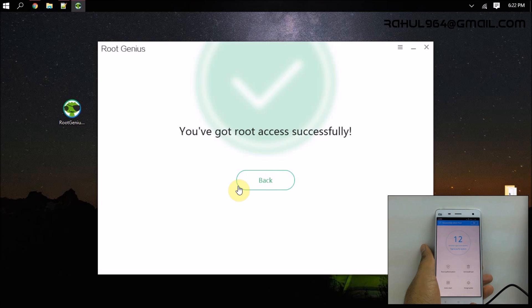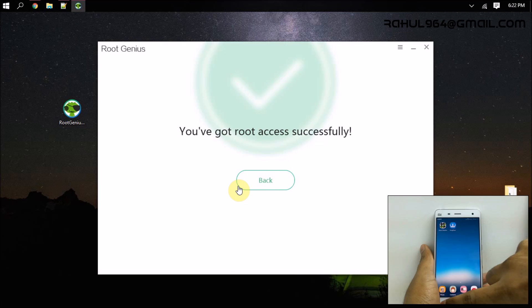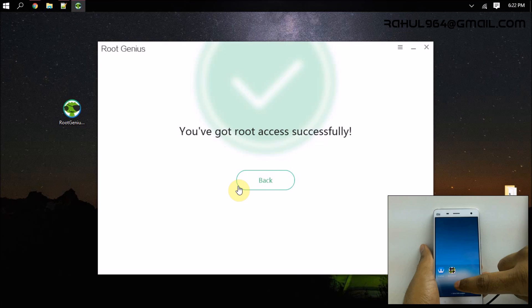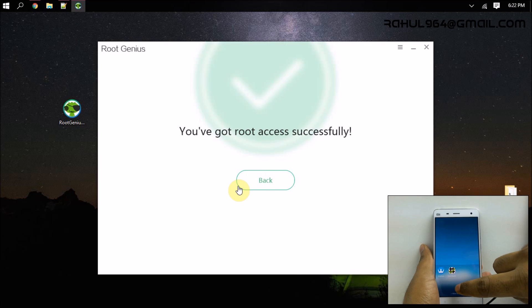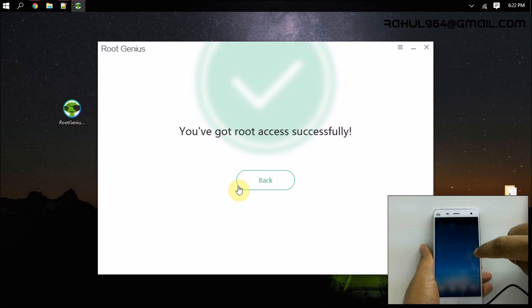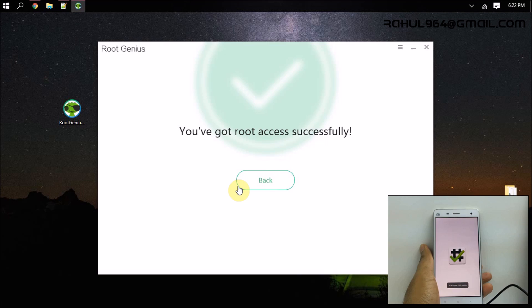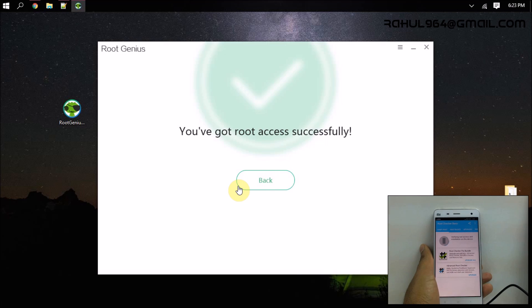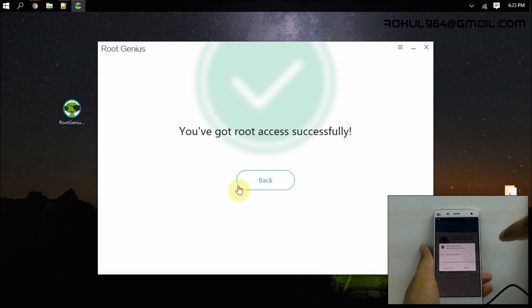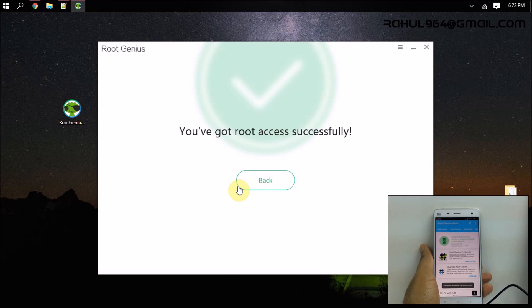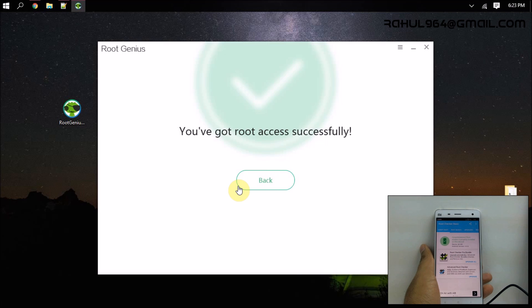Tap on allow. As you can see, the device is having root access. So thanks for watching.